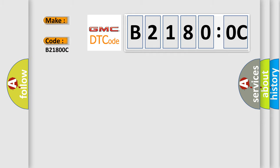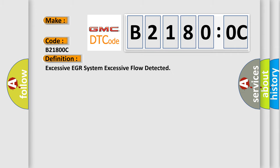The basic definition is: Excessive EGR system flow detected.